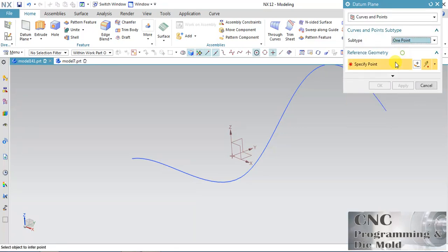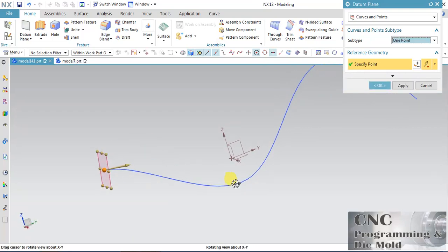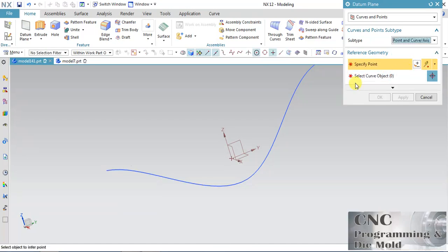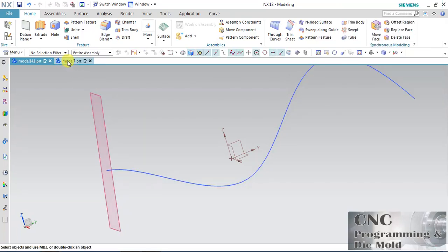With the help of One Point, you create a plane and this plane will also be normal to your curve. So these are some options — mostly we use Curve and Point, and Point and Curve; this is the best option. All options are the same but the method is slightly different. Click Apply.